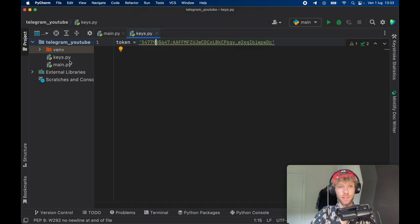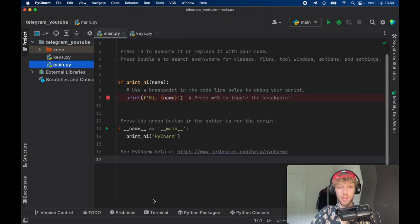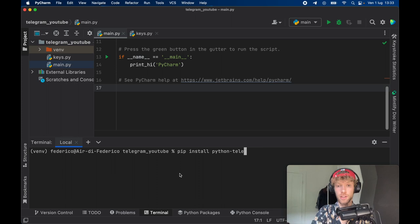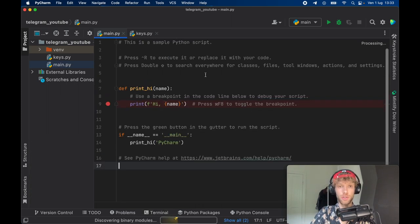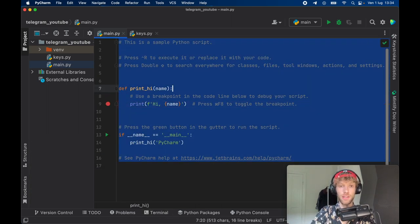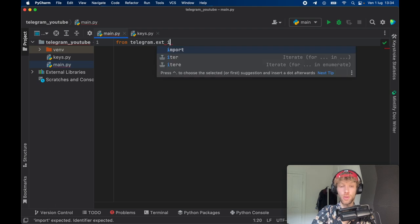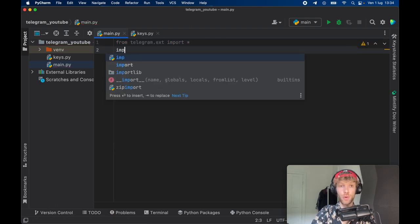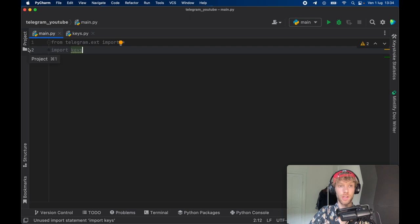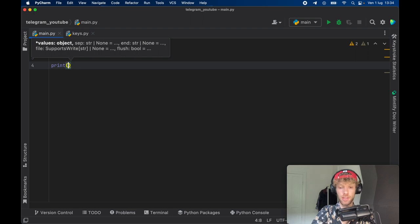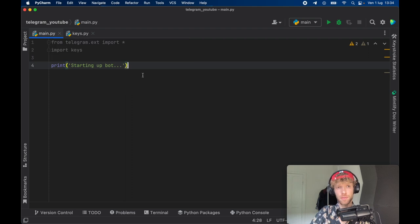We're going to go back to our code editor and open main.py. Open up the terminal so we can pip install python-telegram-bot. Then close the console, delete the placeholder, and type in 'from telegram.ext import *' to keep this simple, and also import keys. The first message I want to insert is the starting text: 'Starting up bots.' This is very effective for letting us know our script is currently running.